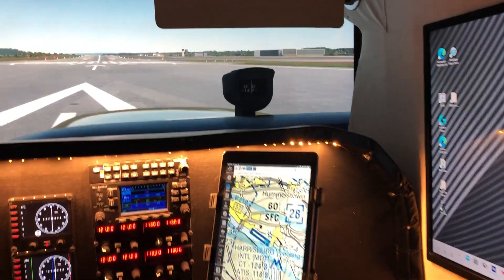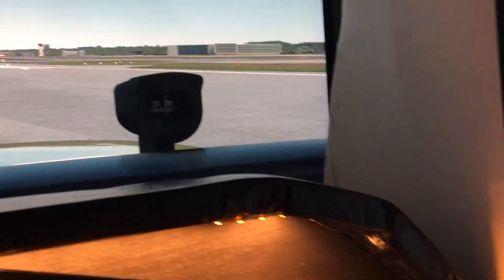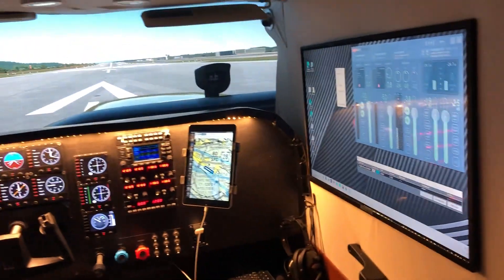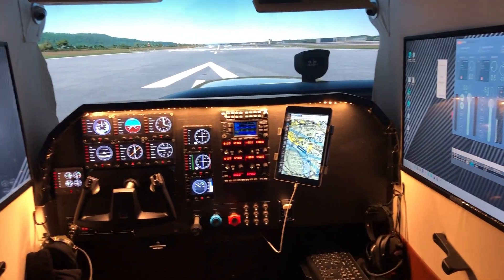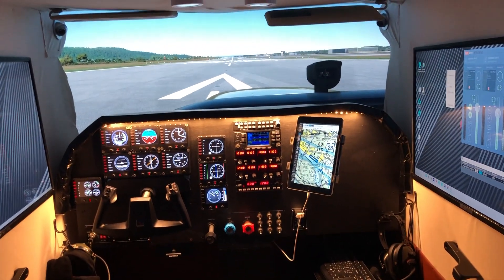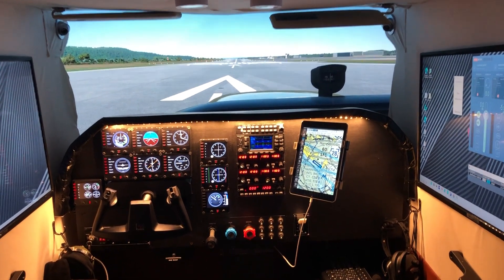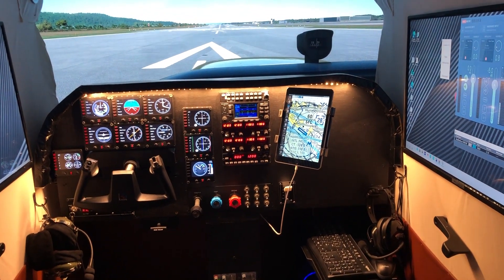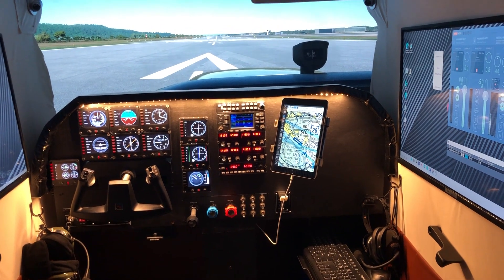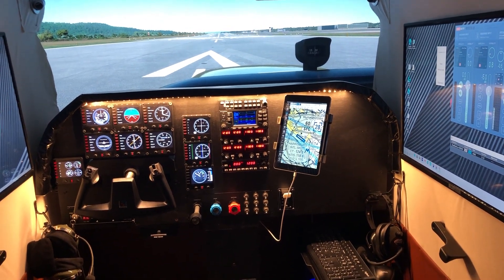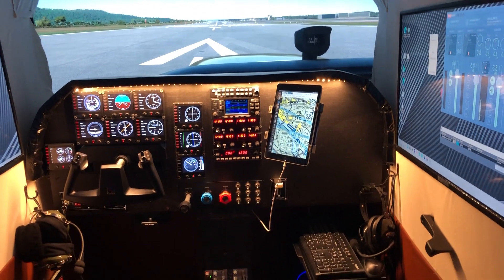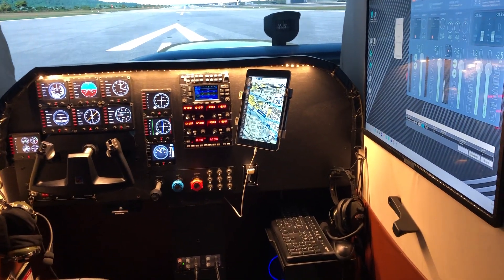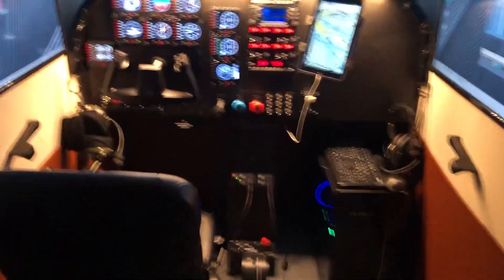I have to give On the Glide Slope, who's another YouTuber, a lot of credit. I have spent hours watching his videos and have really modeled my simulator off of his. The guy is phenomenal. I've never spoken or chatted with him, but I really do have to give a huge shout out to On the Glide Slope. He has been a huge inspiration for my sim.